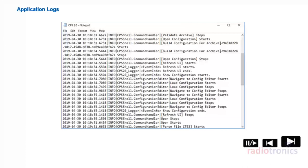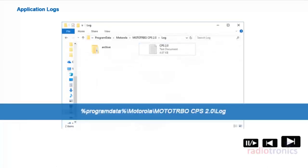Motorola Solutions is exploring ways to enhance the overall user experience and improve cycle time response on customer-found software issues. CPS 2.0 provides an optional method to automatically collect information and send error logs to the Motorola Solutions support team. The error logs include scenarios related to workflow errors, feature abnormality, critical software errors, and performance issues. The logs are automatically saved locally on your PC in Program Data > Motorola > MotoTurbo CPS 2.0 > Log, and may be automatically sent to a Motorola Solutions server if the feature is enabled in your CPS 2.0 settings.